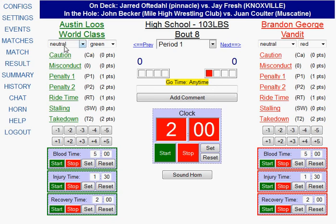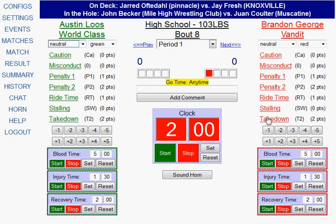You'll also notice that each wrestler has a position. At the start of the match, the position is neutral, and the scoring options below correspond with the position that the wrestlers are in. So right now, since they're neutral, each wrestler can get a takedown along with some standard scoring options.